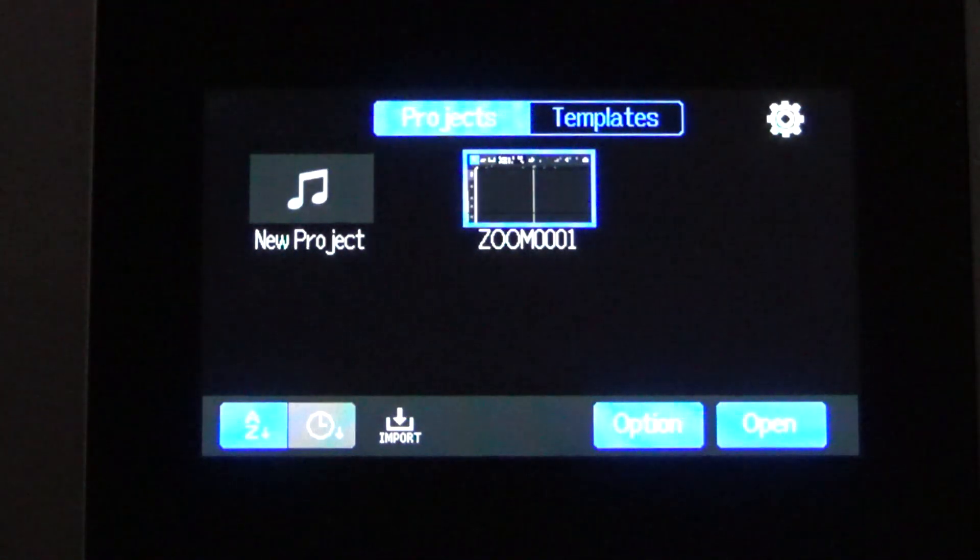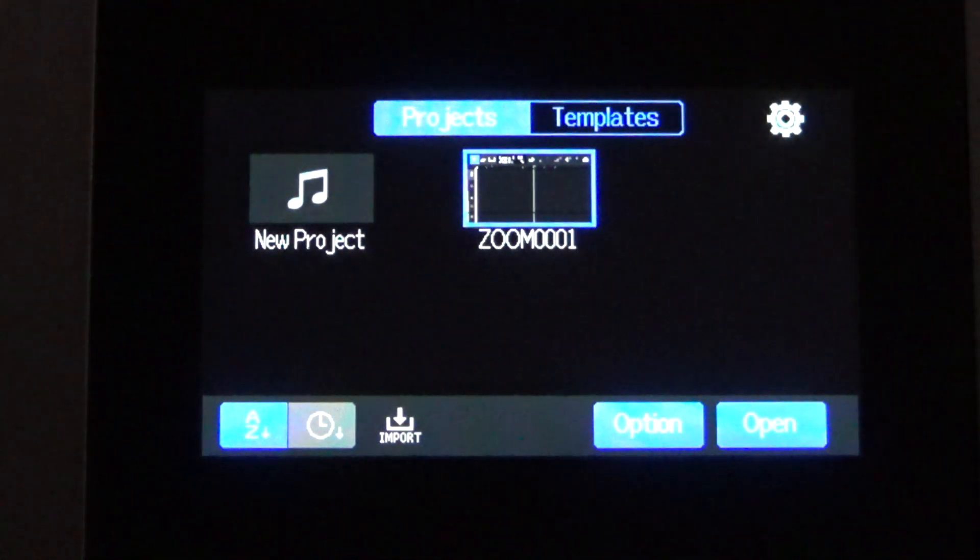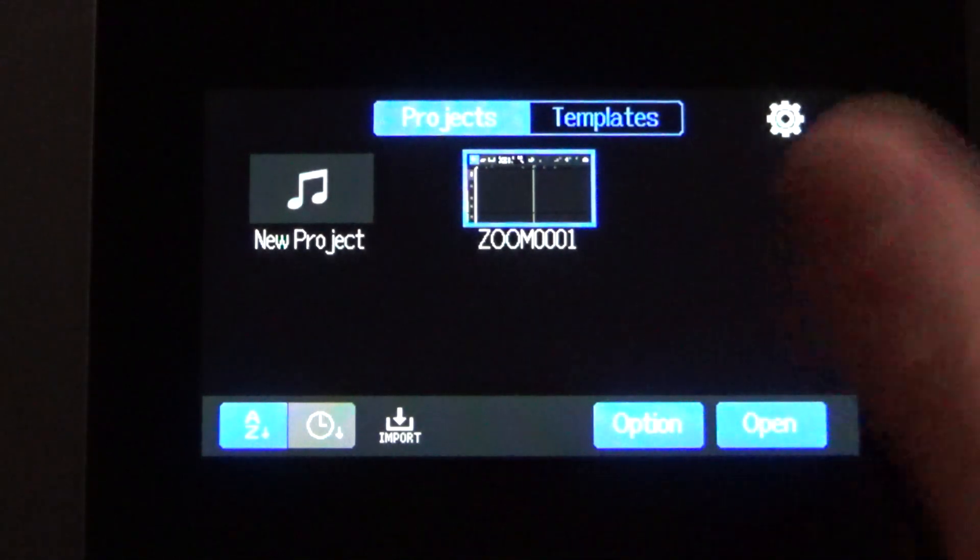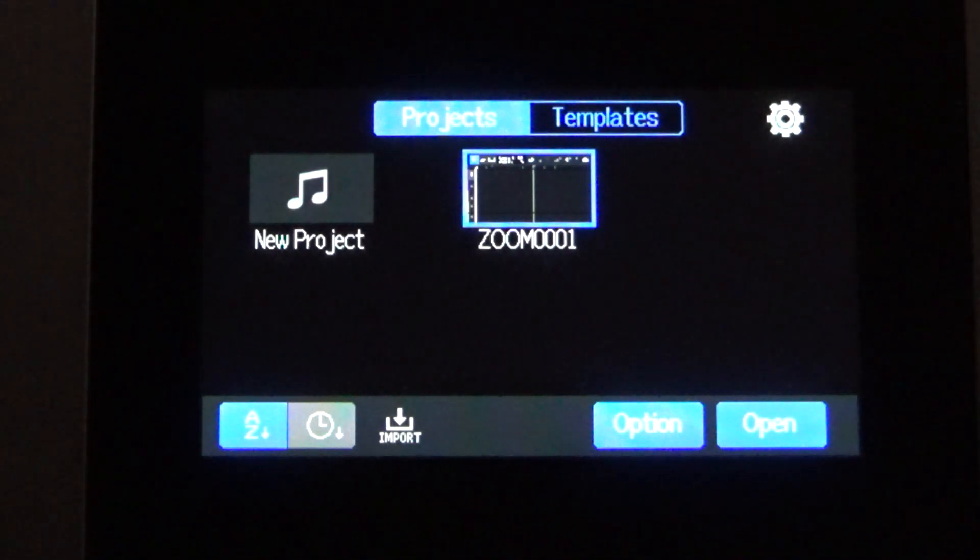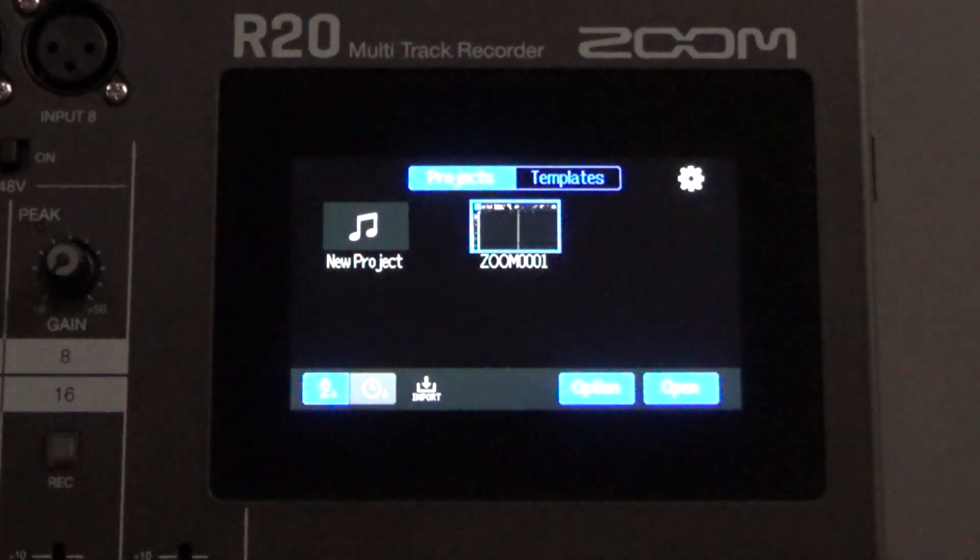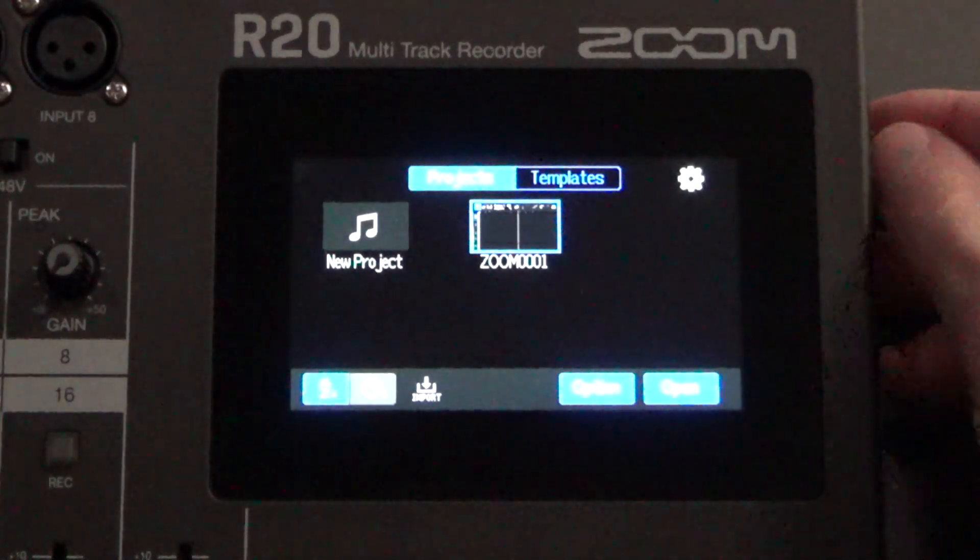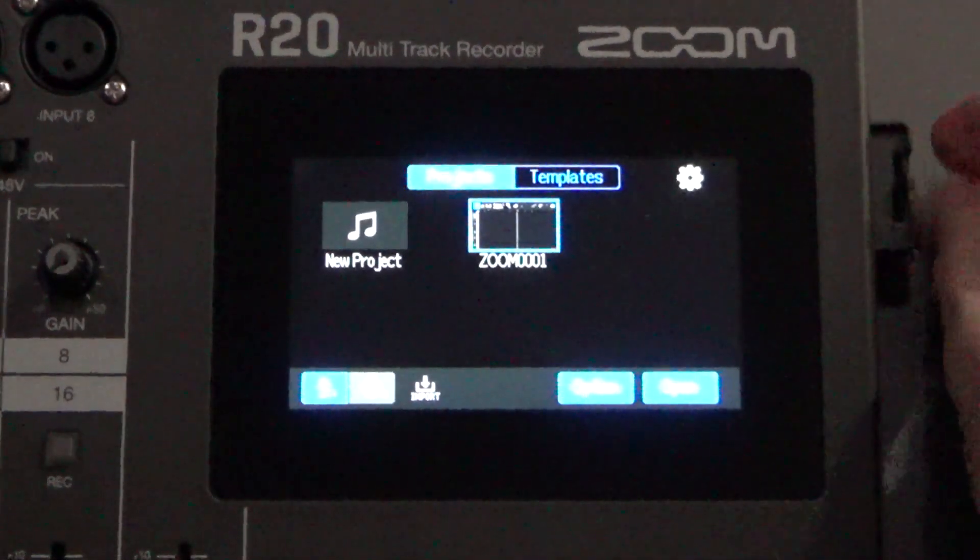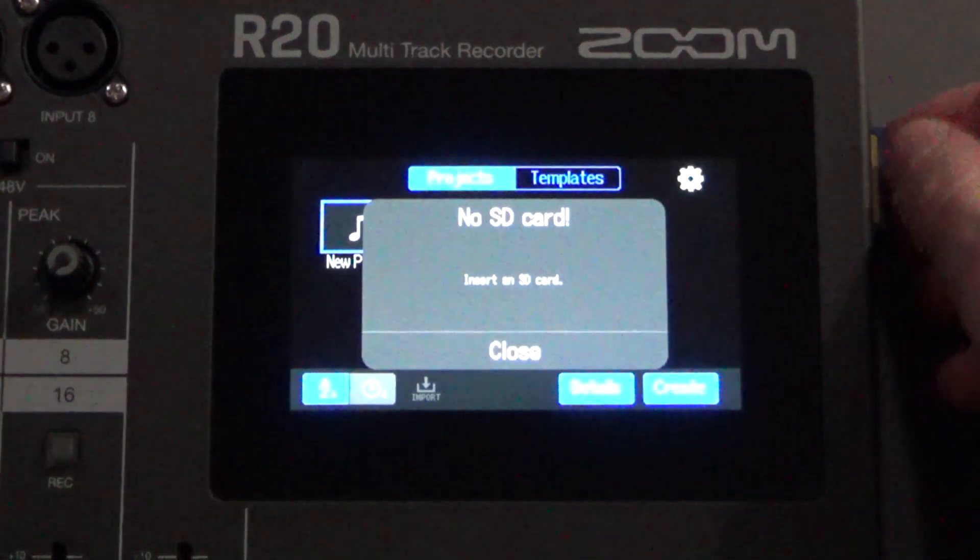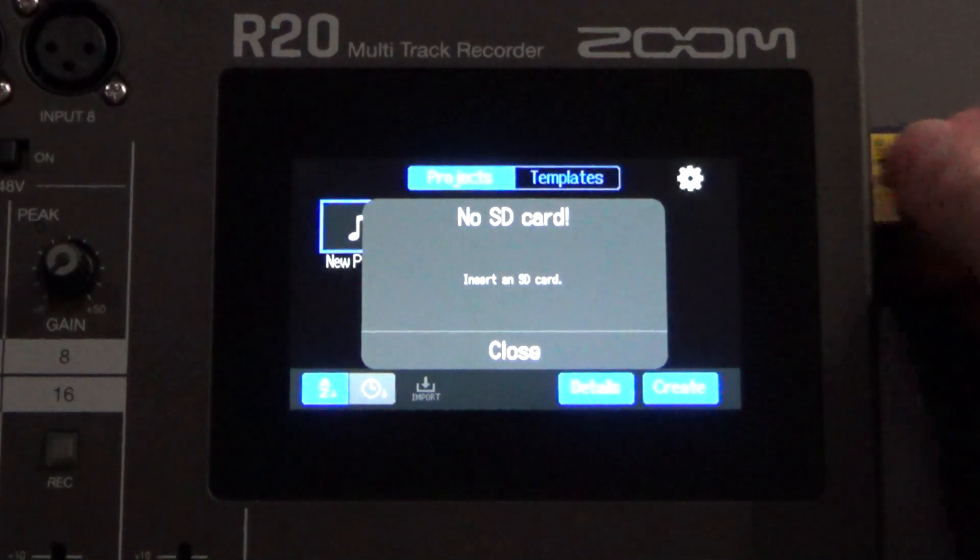So once you have that in place, you don't really have to do anything with the project immediately, but you can eject the SD card out of the side of the Zoom. And it'll tell you that you don't have an SD card found.